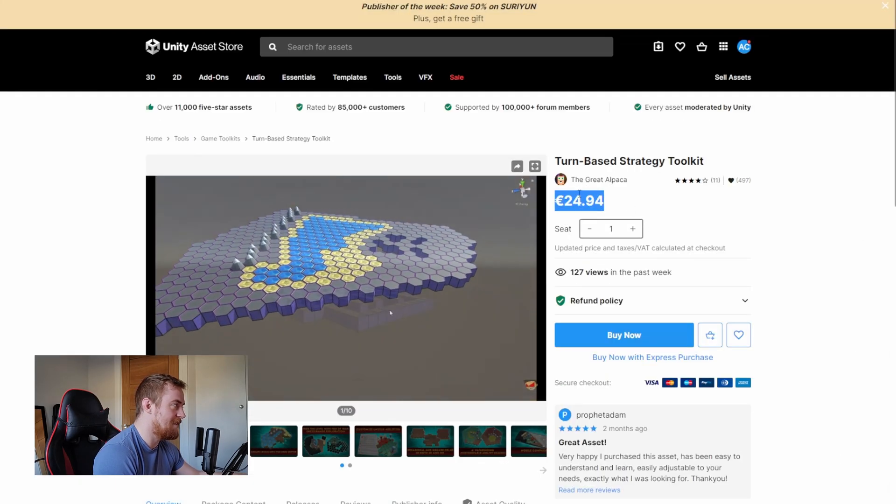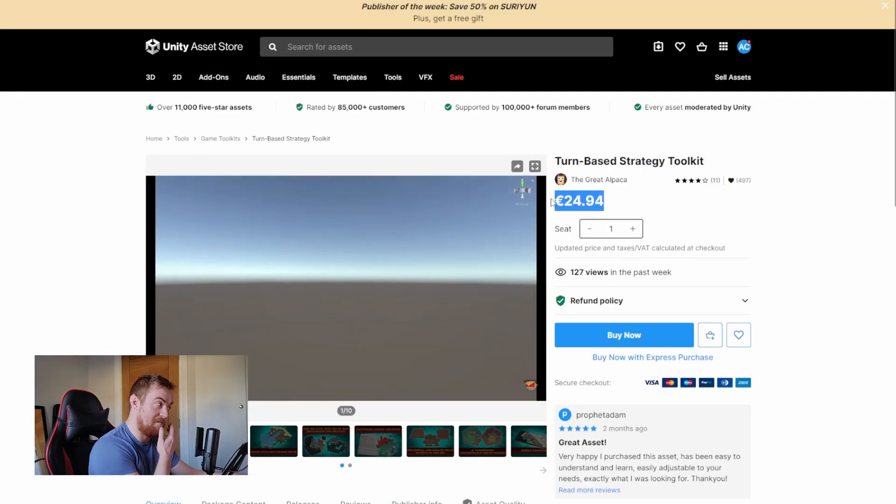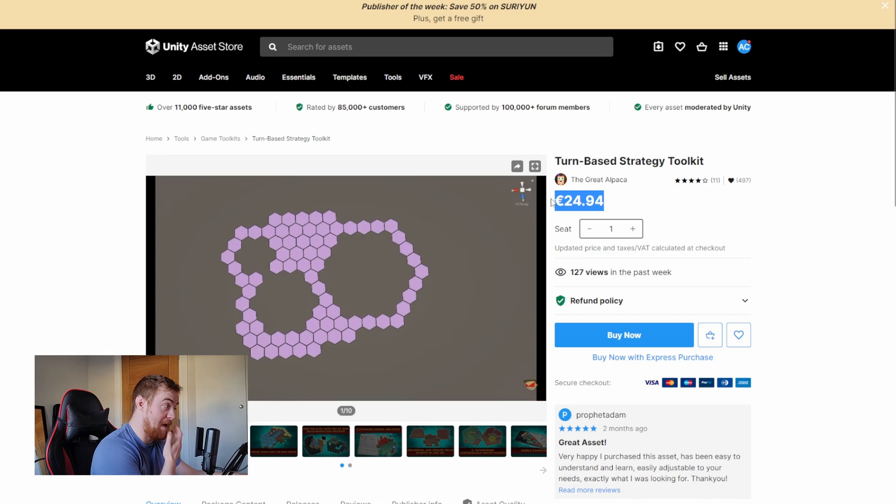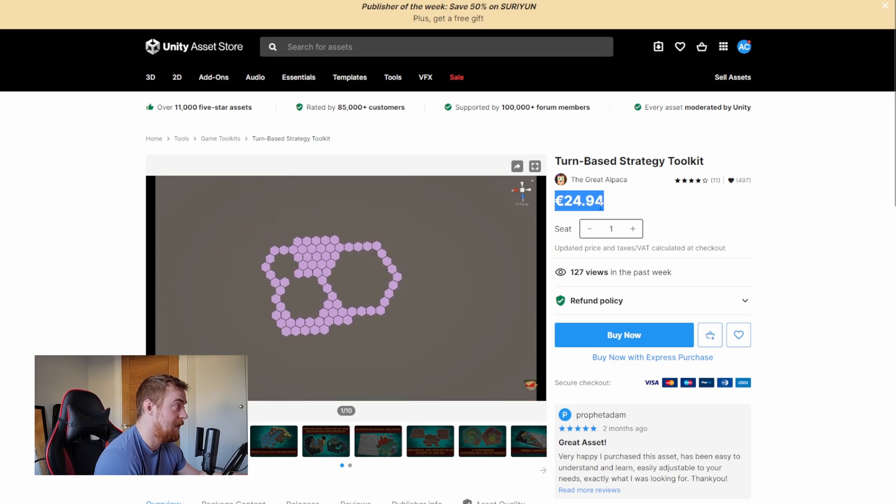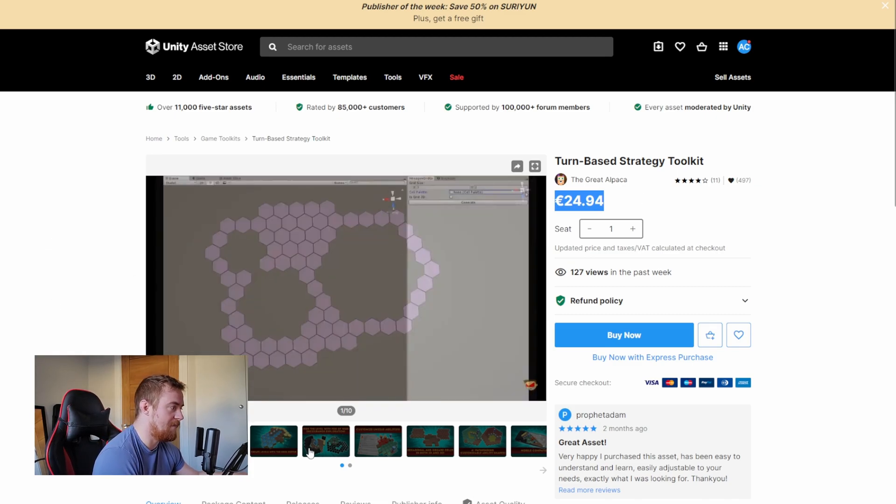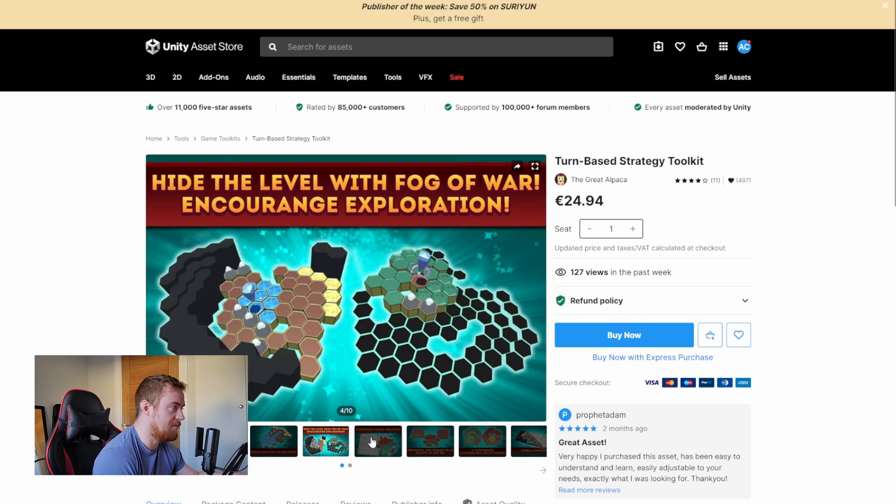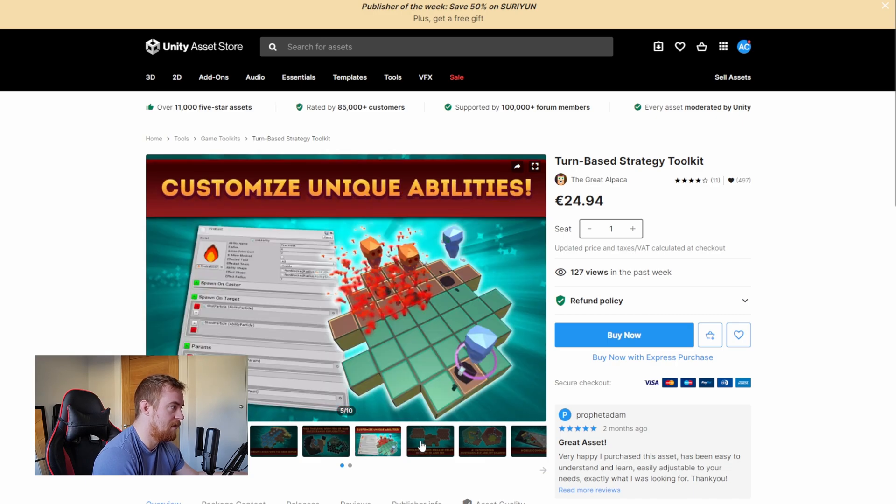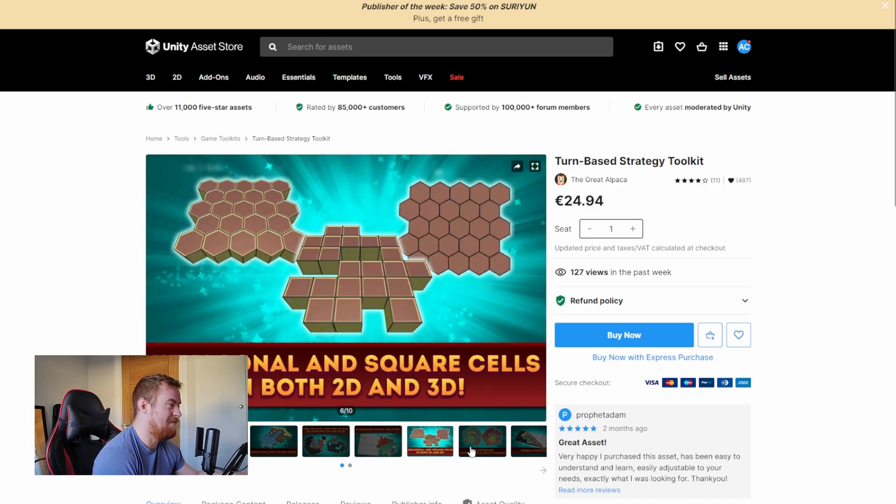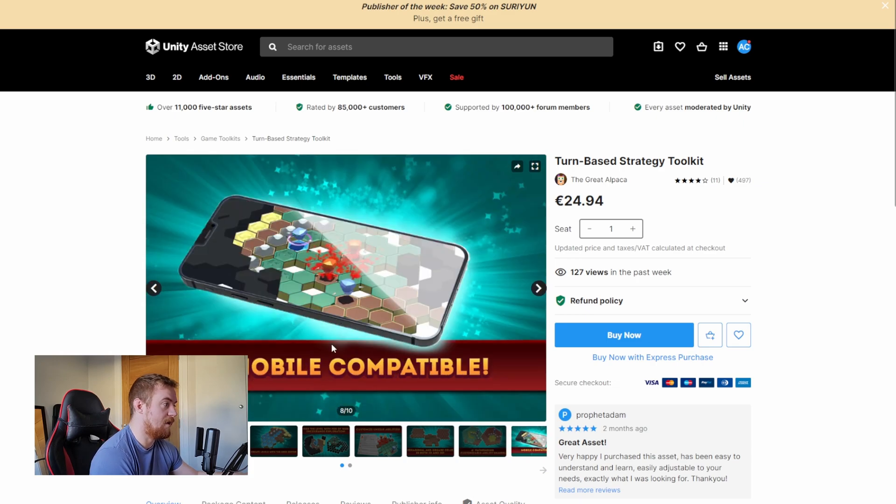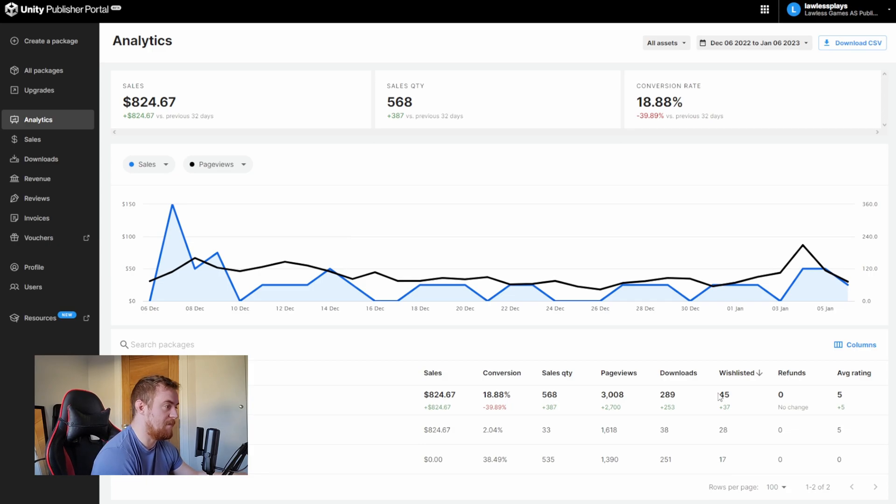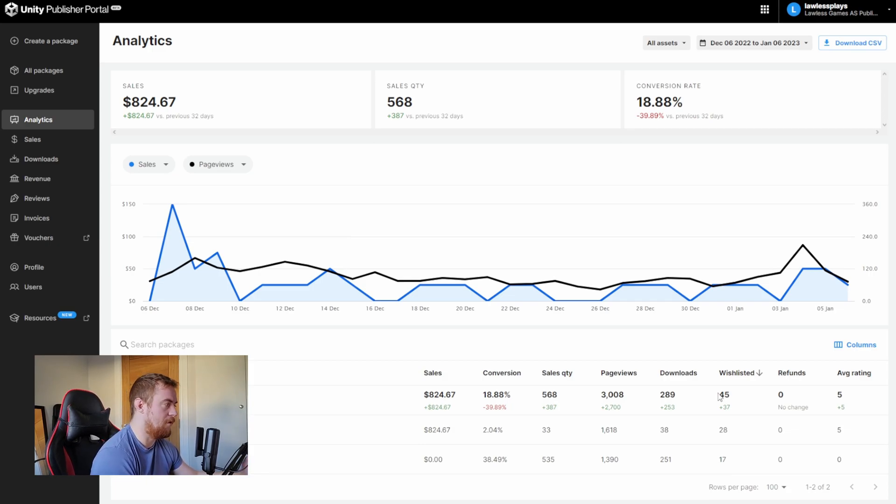So it's not actually the same price. I should actually rectify that, I think. But this is kind of where I, this is the pack that I kind of base my price on, because I think I have, we have fairly similar tools, right?